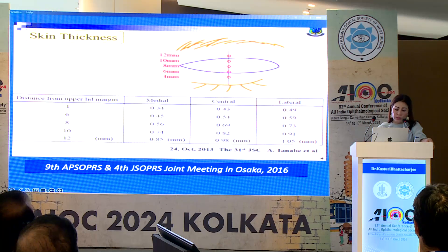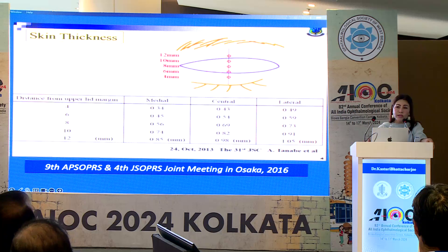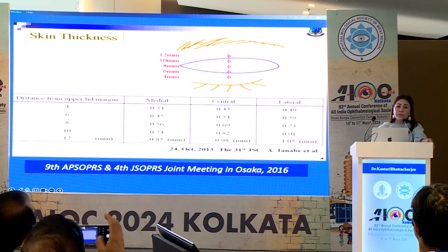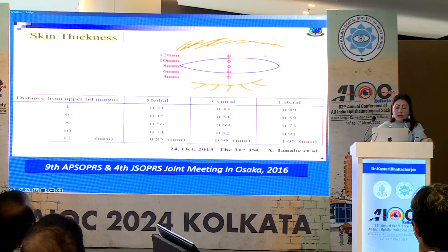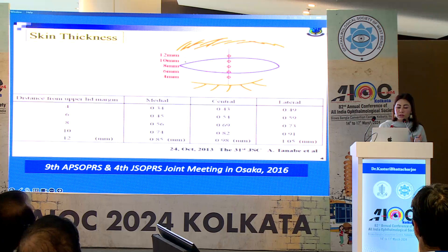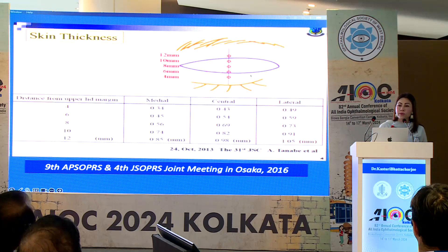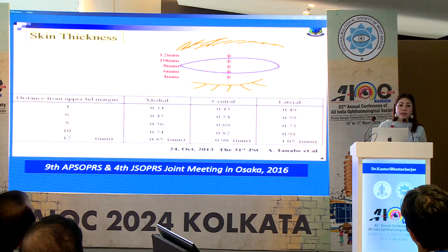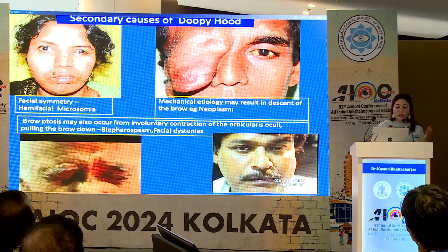This is a very important paper presented at the Japanese Society of Plastic and Reconstructive Surgery, which beautifully shows how the thickness of the upper lid skin differs. Near the brow, the skin is much thicker, and as we come toward the cilia it is much thinner. The gravity effect is always present, and most causes of aging are related to gravity.